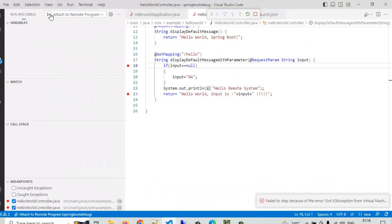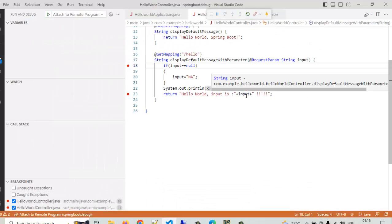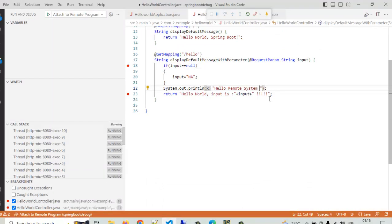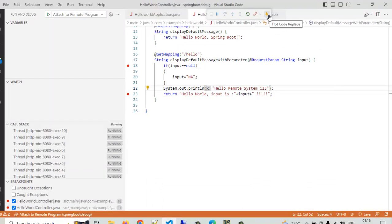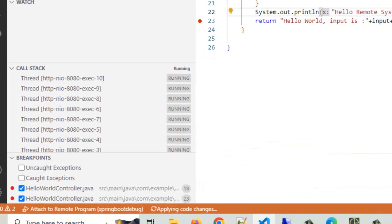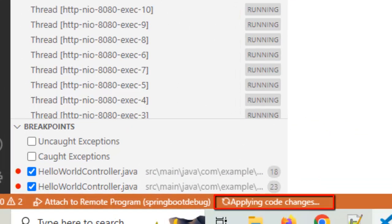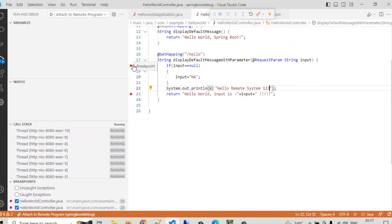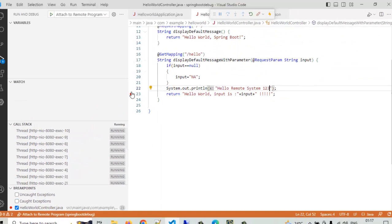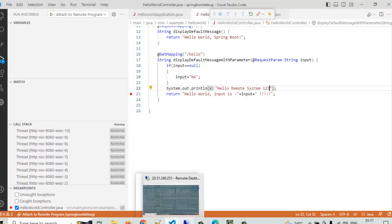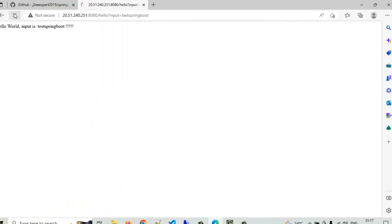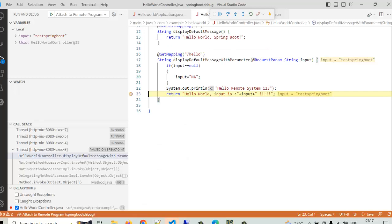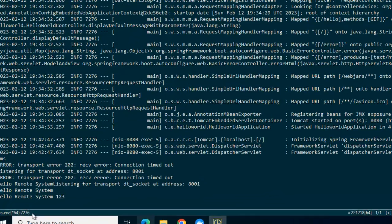Attach to remote program, change the code little bit, 123, hotcode replace. Fine. Rather than stepping over, let me try to come here directly. Let us see how it goes. Refresh. Now it is blinking. So this line is done. Let me go to the remote host.